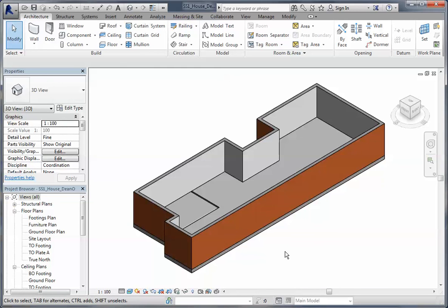Remember you can choose another plaster type if you want to or you can stick with the one that I'm using. Next we're going to go and put our internal walls in, so move on to that video.